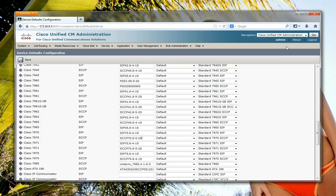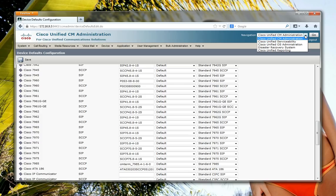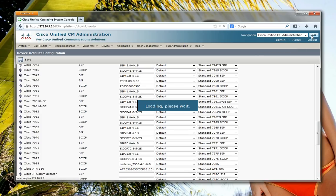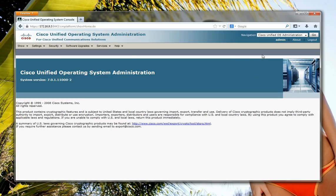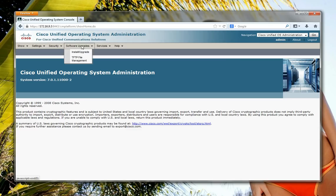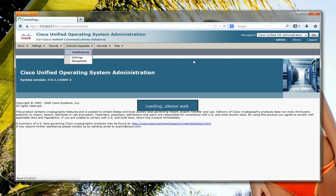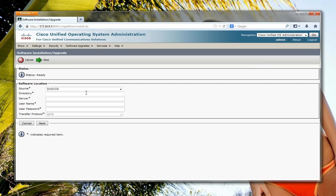So we just need to go into OS Administration. I'll type in my username and my super secret password. Software upgrades, install and upgrades, install and upgrades.